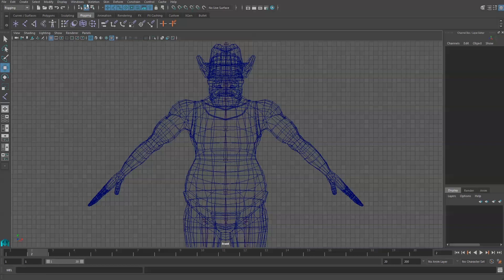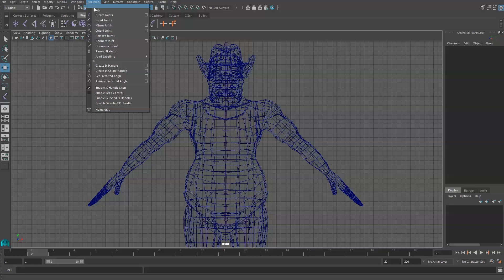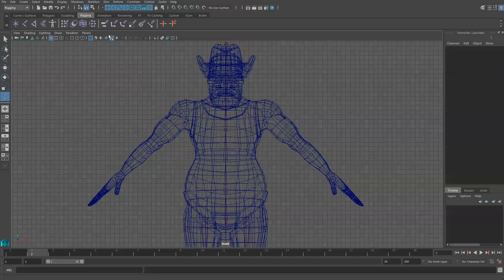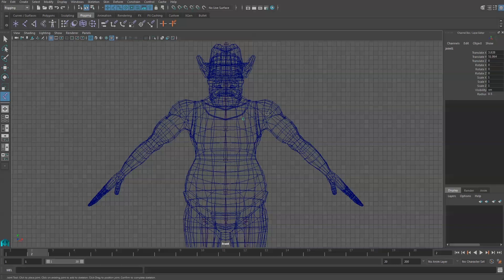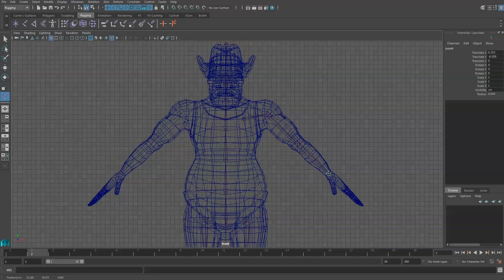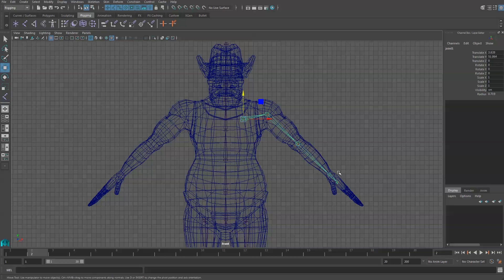So I'm going to go up to Skeleton and Create Joints. And we start with the clavicle, and that's kind of inside the shoulder a little bit. And then we will click on the shoulder joint, the elbow joint, the wrist joint, and then halfway into the palm. When I'm done, I'm going to hit Enter.